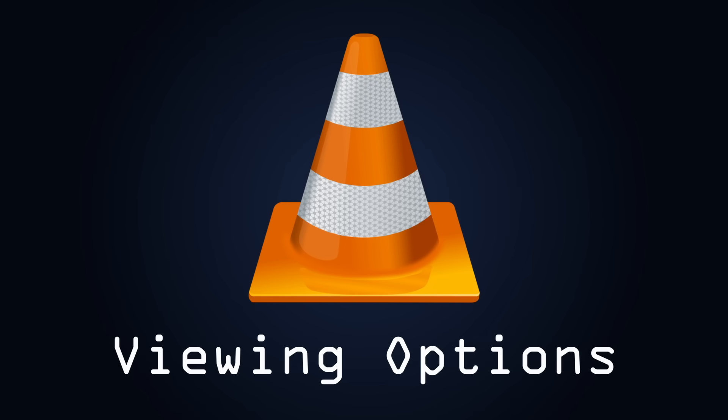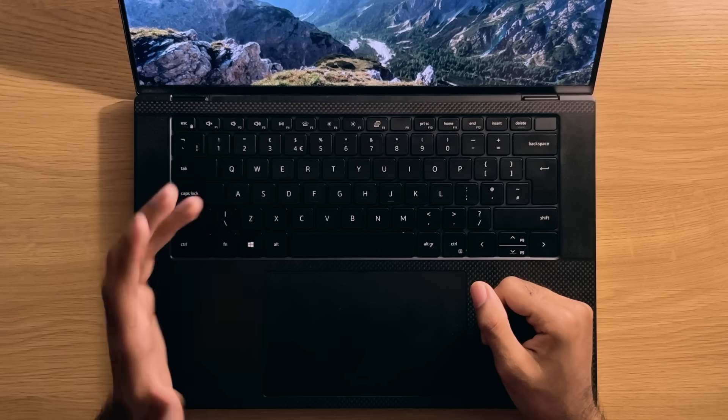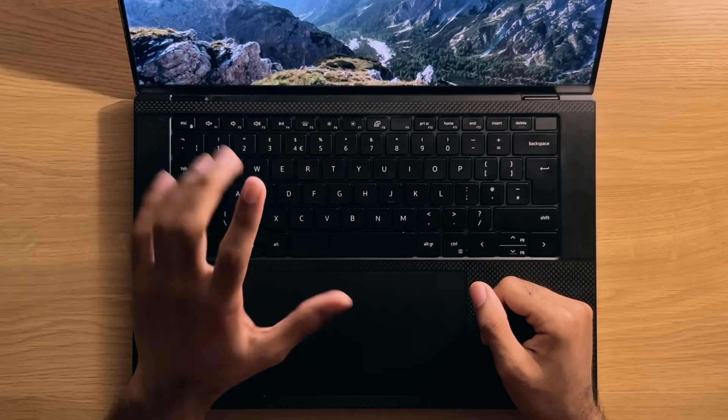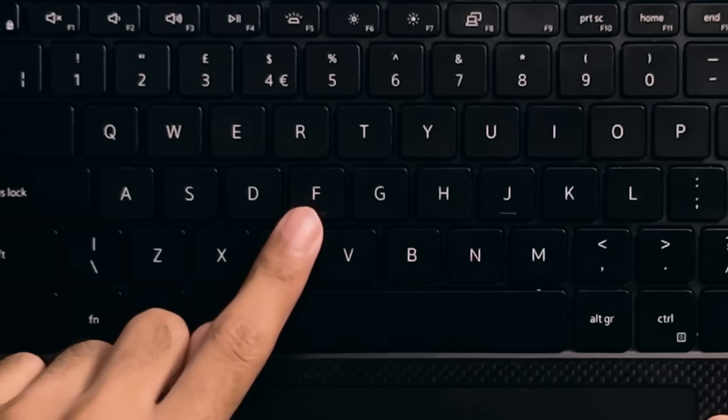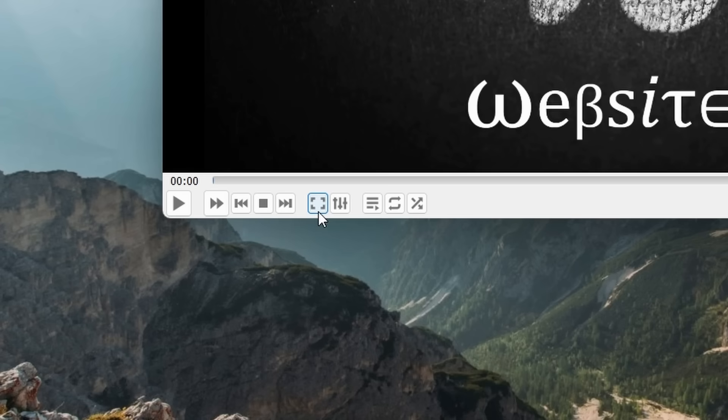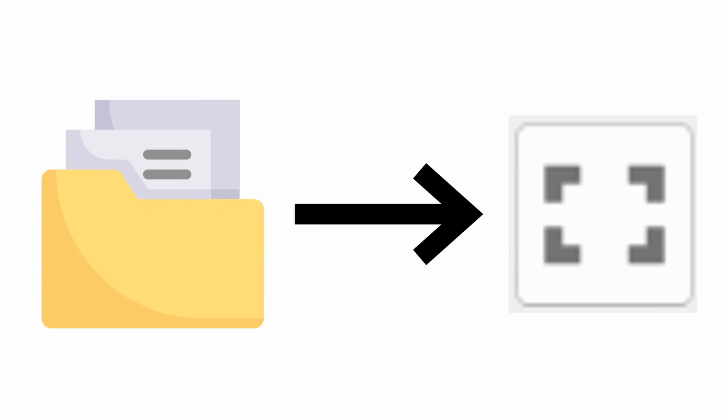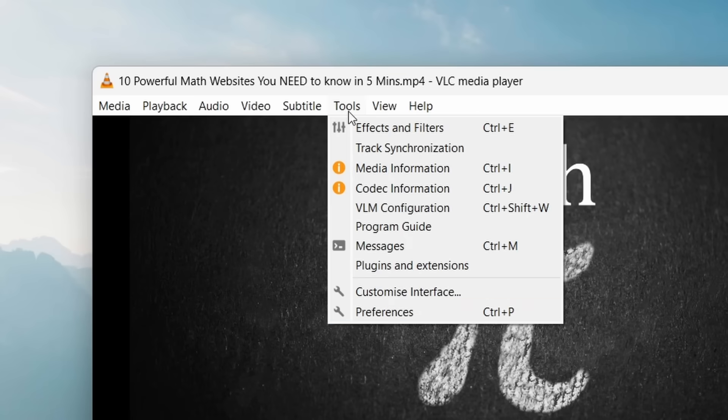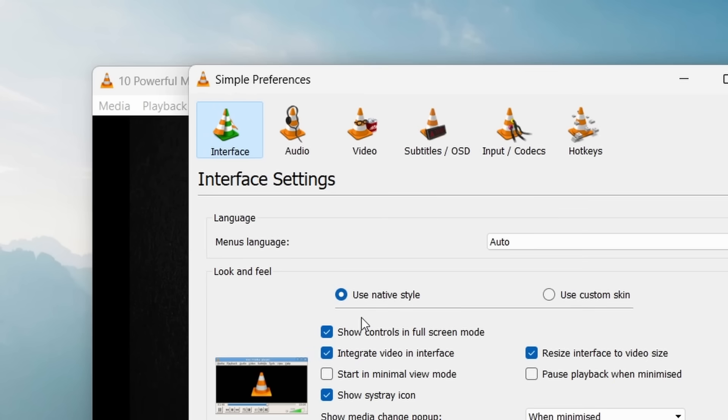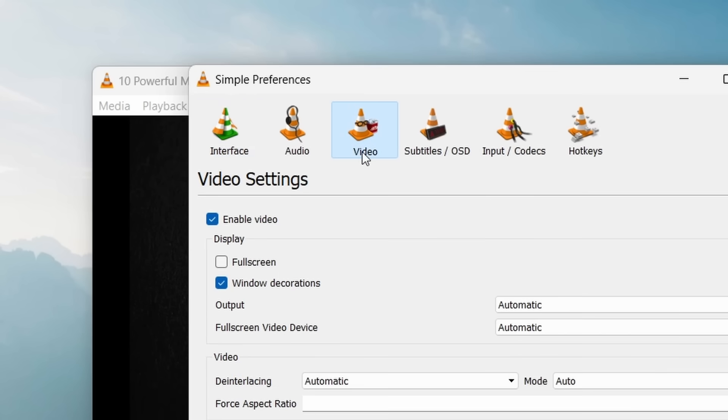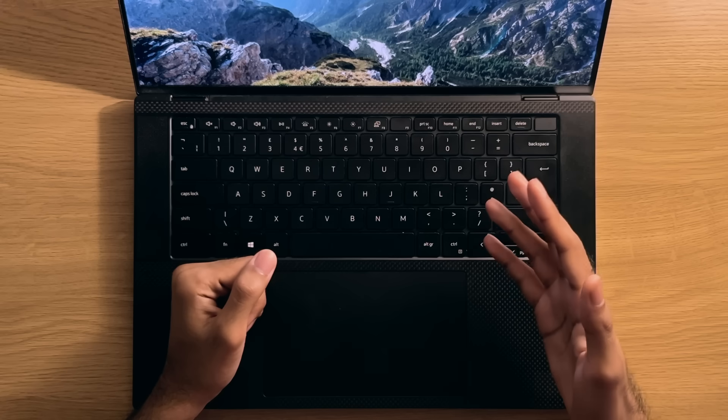Number 4. Viewing Options. So you'll probably know that you can go into full screen mode by pressing the F key or by pressing this button here. However, if you want to always go into full screen whenever you open a file, then be sure to go to Tools, Preferences, and then to the Video tab and select this option.